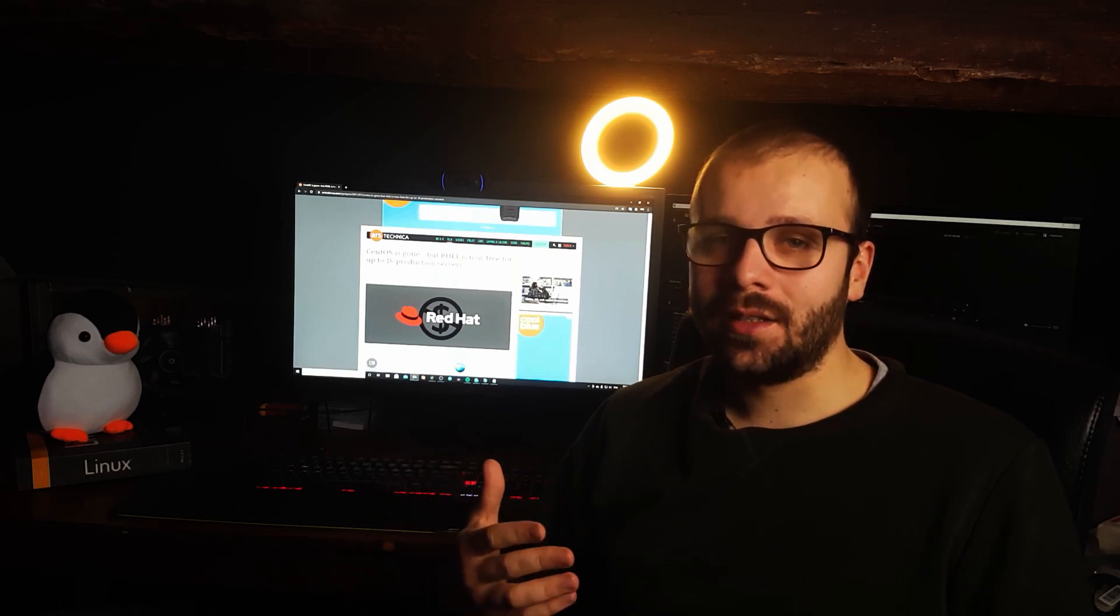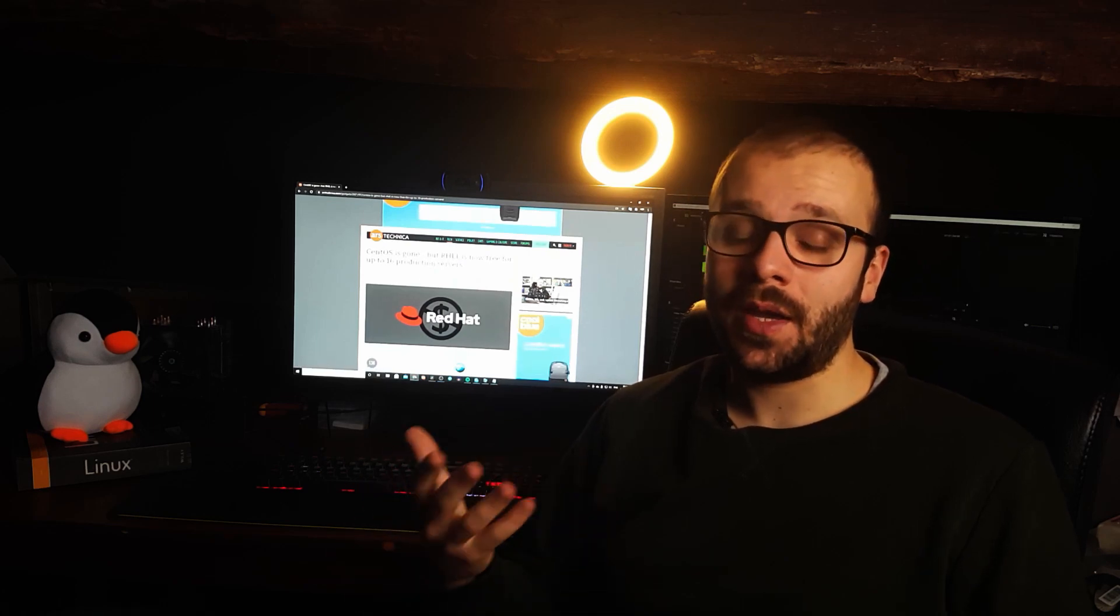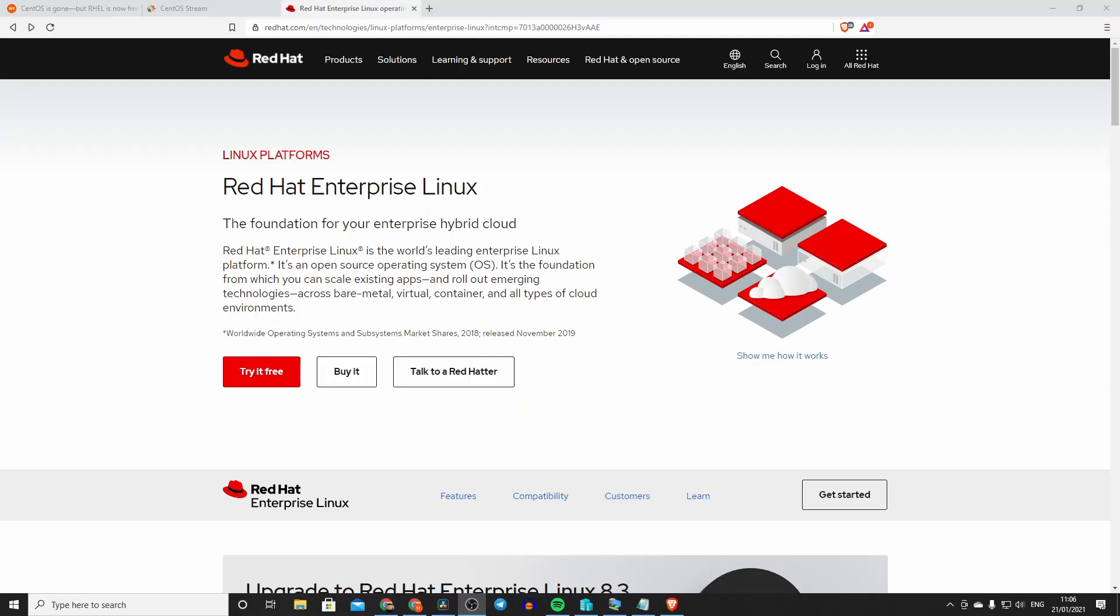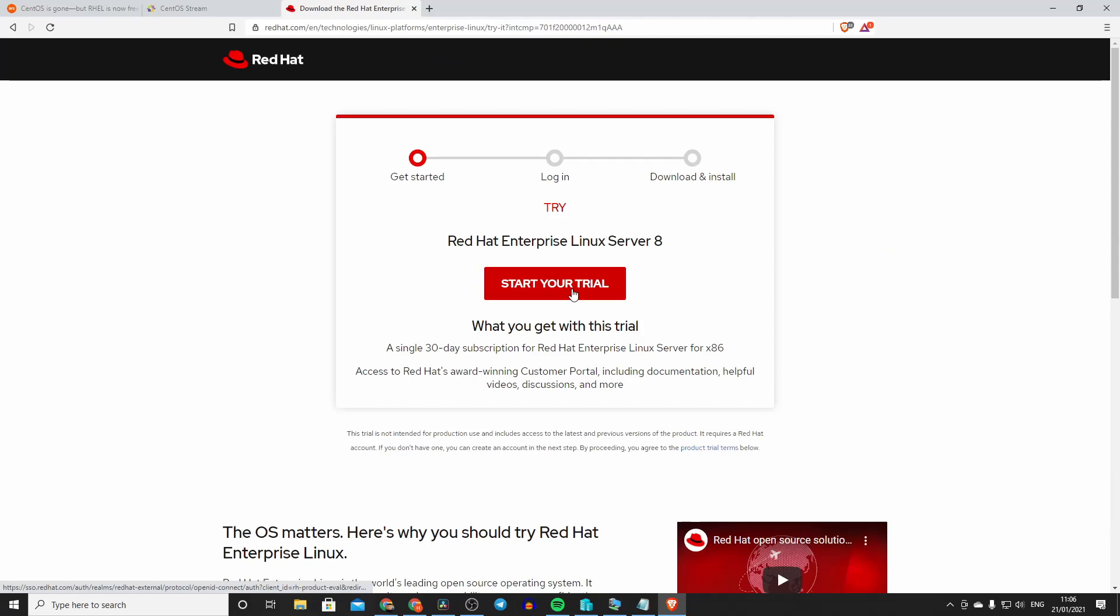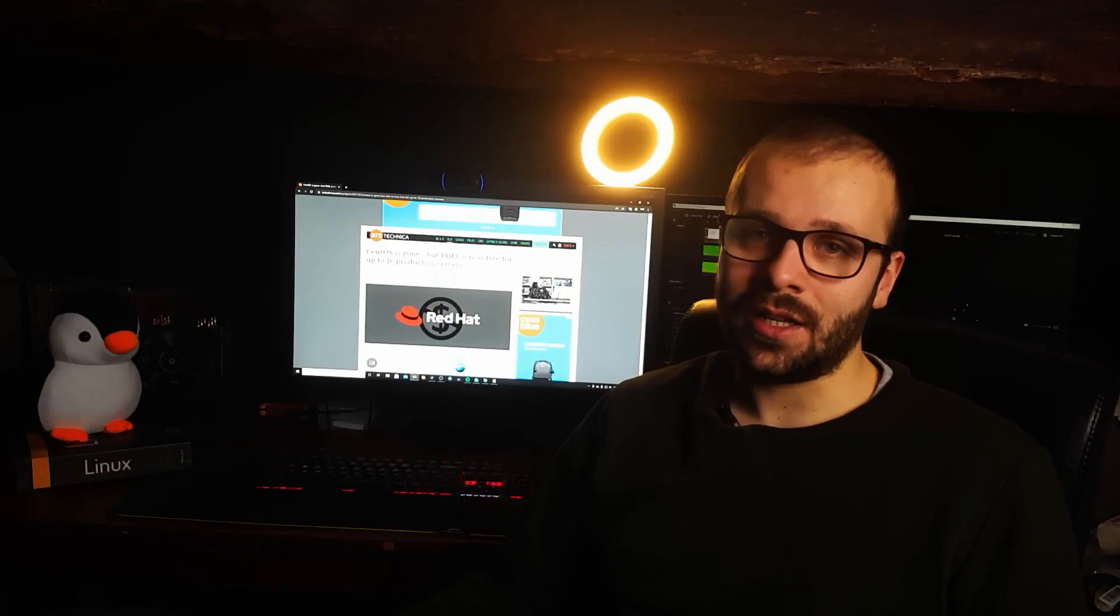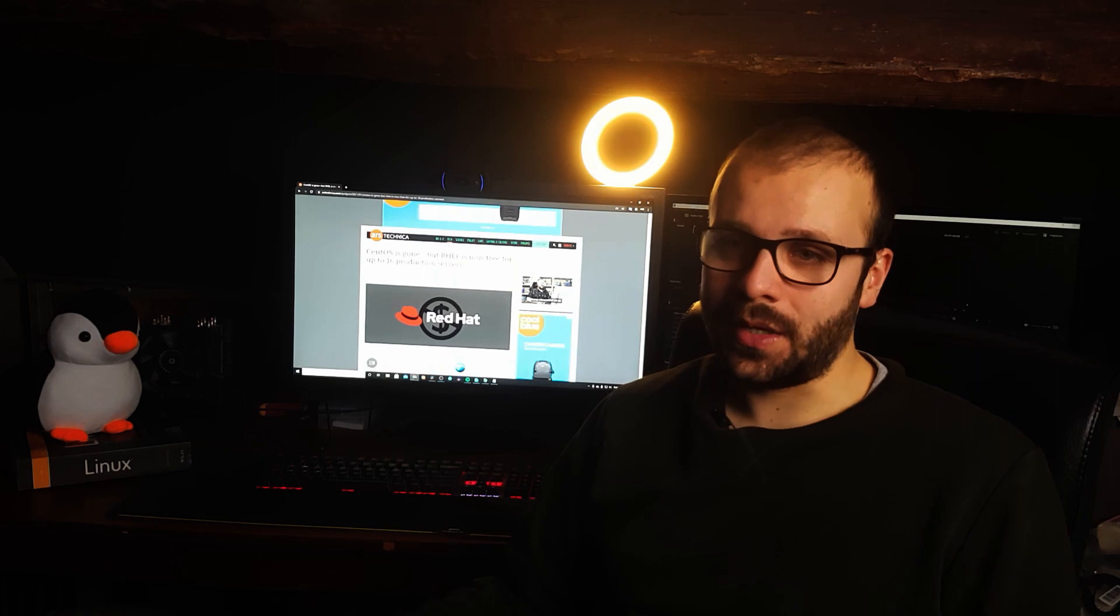I know whenever I wanted to dabble around with Red Hat a little bit, I had to pay for a license or I just got the trial version and I downloaded the trial version. But after like 30 days, it expired and there I was, I didn't have Red Hat anymore. And so I started dabbling around with CentOS a little bit.